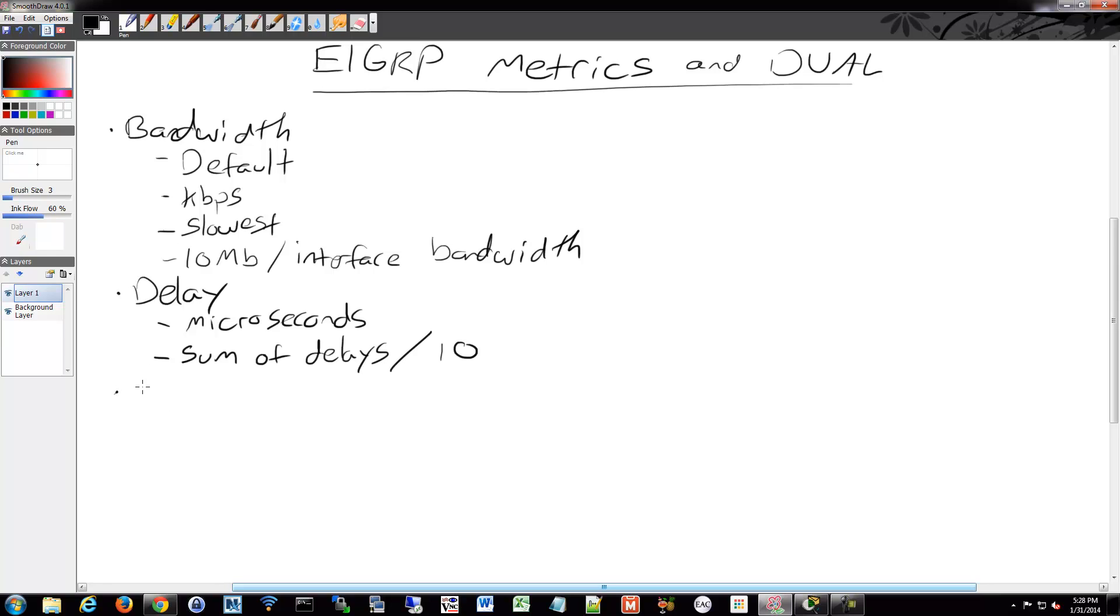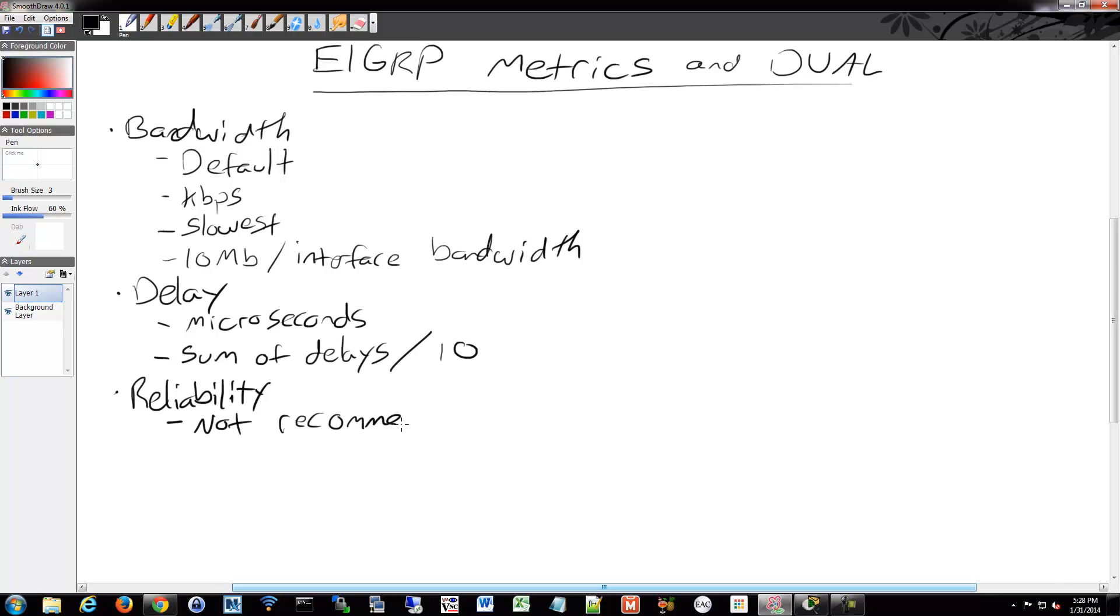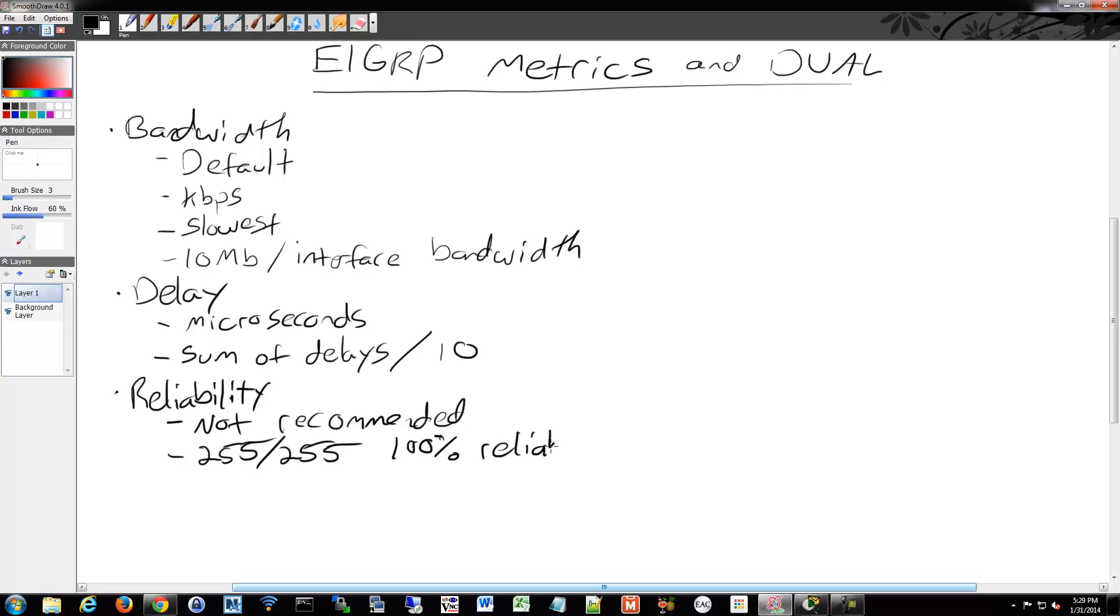Another one of those metrics is reliability. Reliability is optional. It's not recommended due to frequent changes in your topology that could potentially cause issues, but it is there and available if you wish to use it. The way reliability is referenced is it's a fraction of 255. If you see a value of 255 out of 255, that means it's 100% reliable. If it's 1 out of 255, well then it's a very small amount of reliability, 0.2% or something like that. It's not reliable, basically, at all.